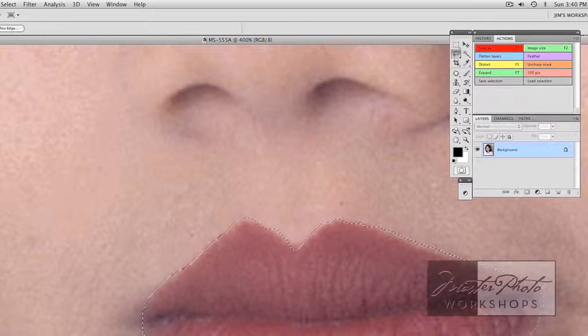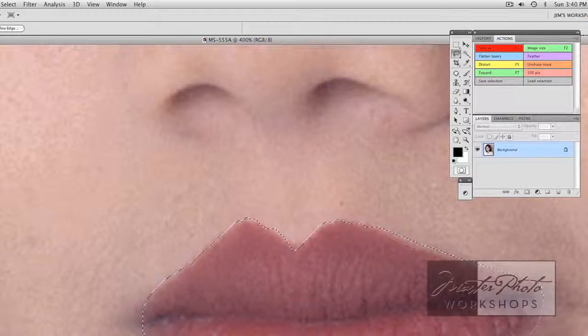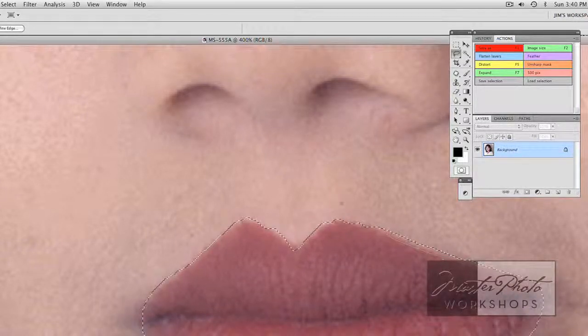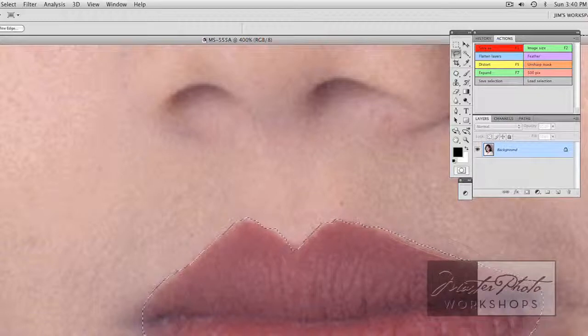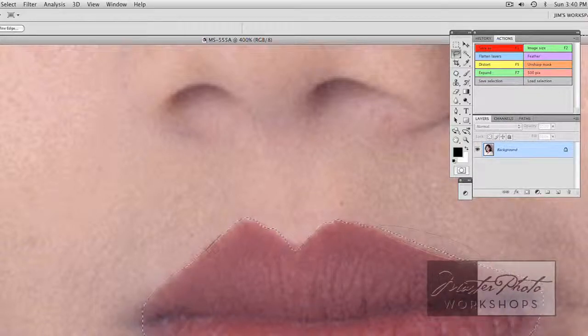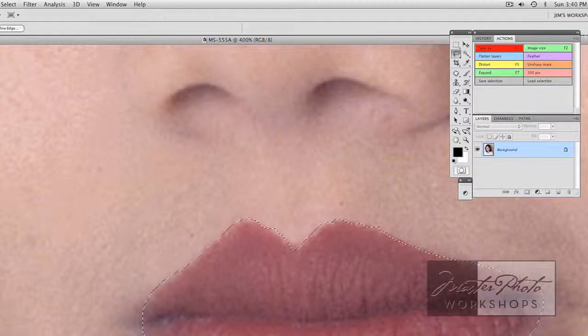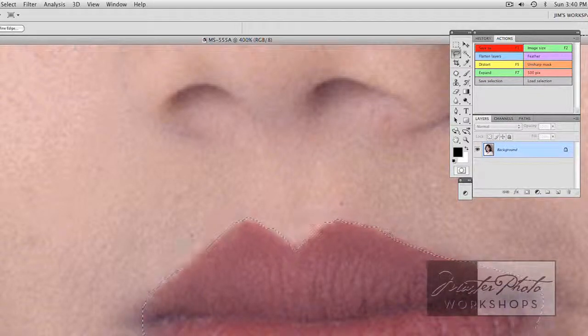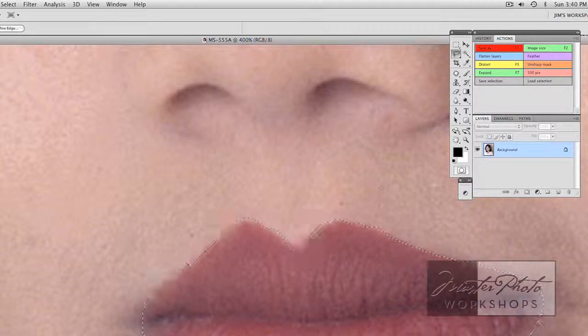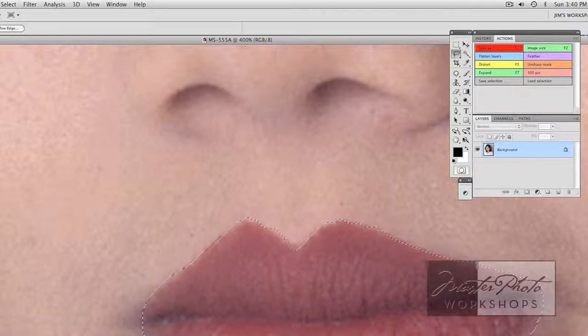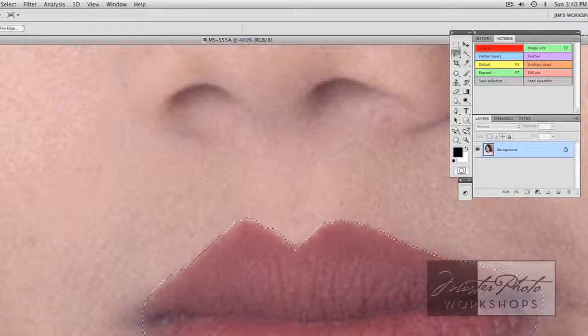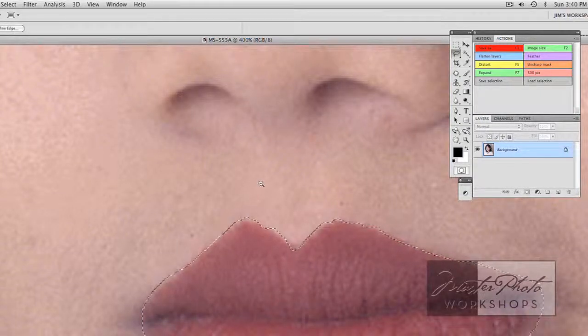A little bit here, I'm going to get rid of that skin, holding the option down or the alt. I'm reducing the selection by that amount. Now, let's bring that back down.